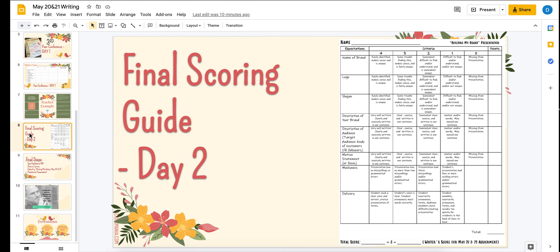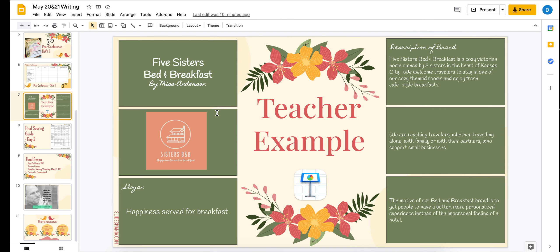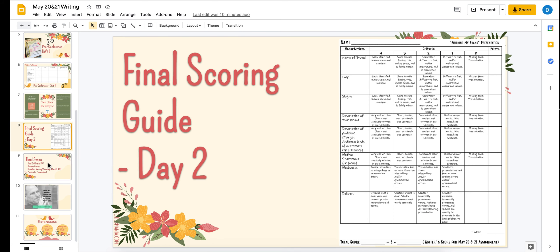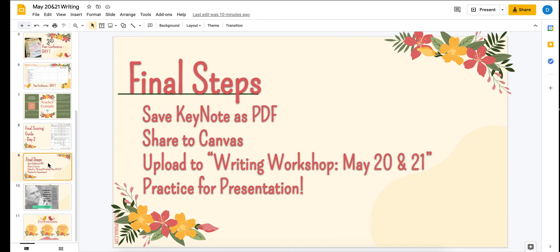Here is your day two final scoring guide, and we're going to be using this for grading your brand presentation. We will find the average for your four points for today, so make sure you have everything else turned in throughout our unit to get all of your points. Final steps: save that keynote presentation as a PDF, share it to Canvas, upload to writing workshop May 20th and 21st, and make sure that you practice for your presentation. Have fun, writers, and enjoy.